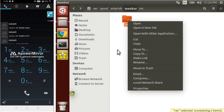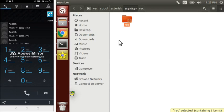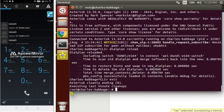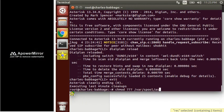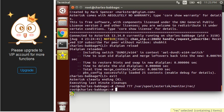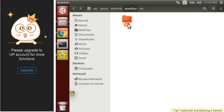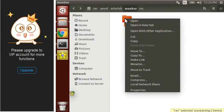If you want to delete this folder, you have to change the permissions using chmod on the Asterisk monitor record path. Now you can delete the folder — as you can see the lock is removed and you can easily delete this folder now.